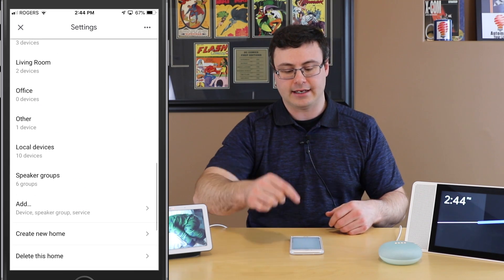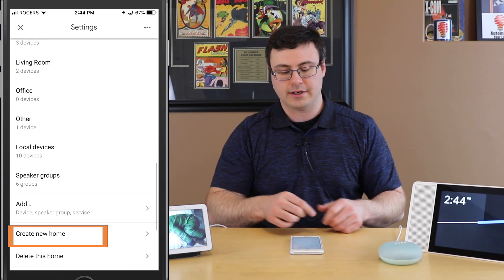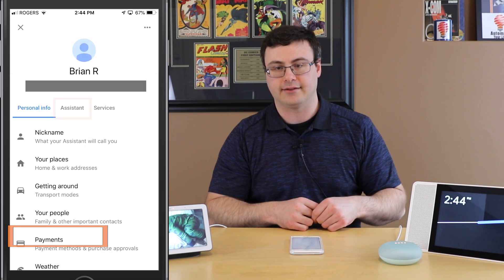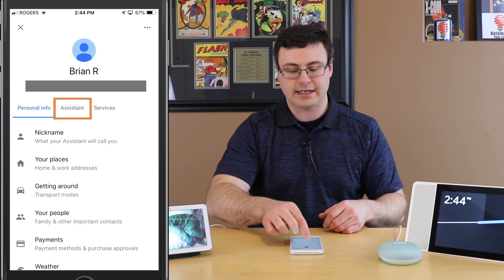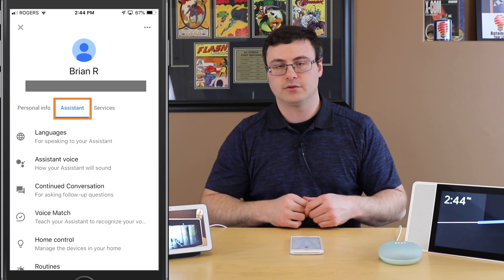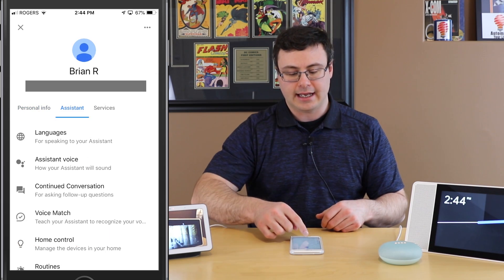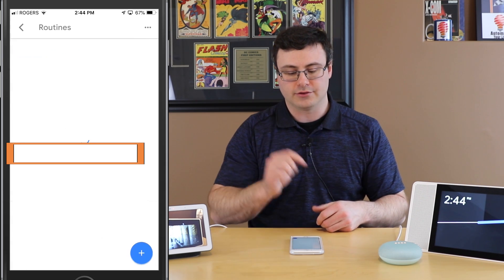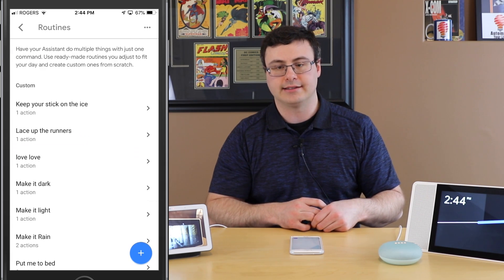Here's Settings. You scroll all the way to the bottom and go to More Settings. When you get to More Settings, you go to Assistant, and again you scroll down to the bottom, and here's Routines.